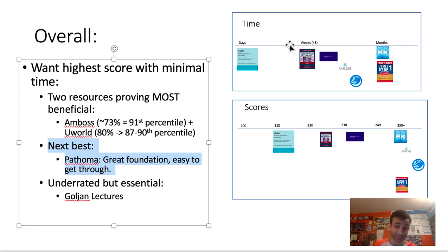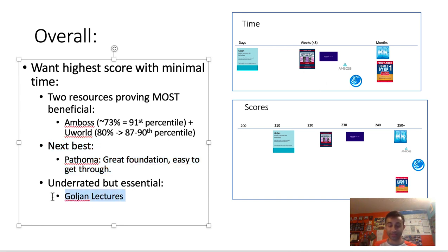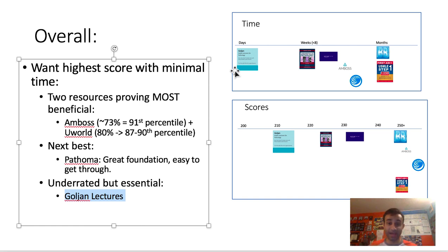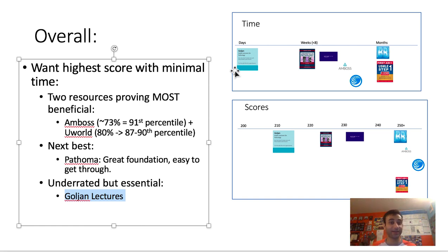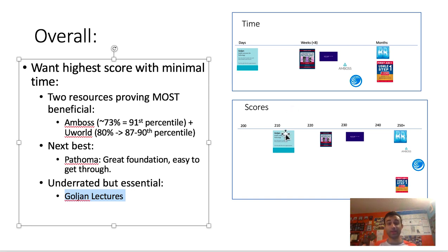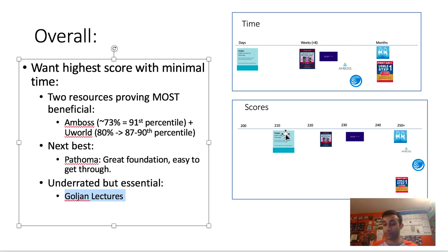And the other thing is, I personally don't think you'll benefit from the QBanks as much if you did not do Pathoma or something to get your content review in. And that's where this next thing comes in, which is underrated but essential. The Goulian lectures are phenomenal. And the reason why they're so clutch is because, as I said, you can get through them in a matter of days. And they provide you with the foundation of pretty much all of medicine. They cover every single organ system, they cover the high yield biochemistry, they cover the high yield physiology. They won't get you a very high score, but they set up that foundation that you need to ultimately do well on the QBanks, which are ultimately the most important thing.